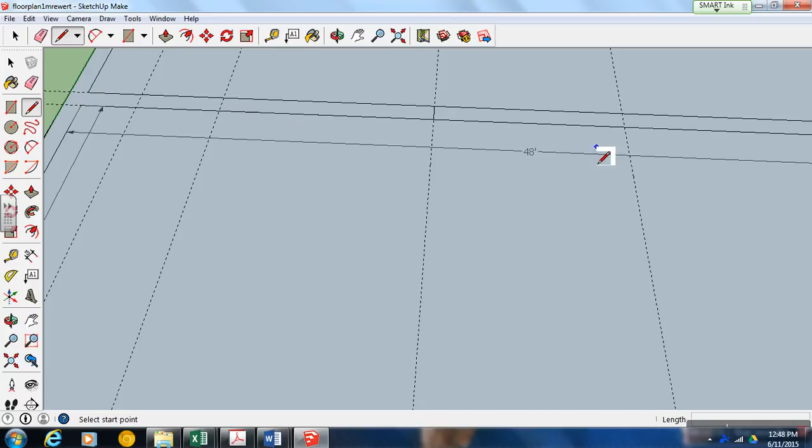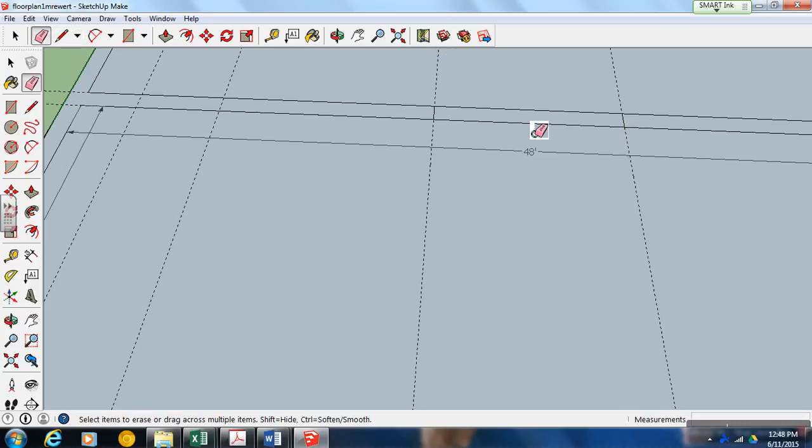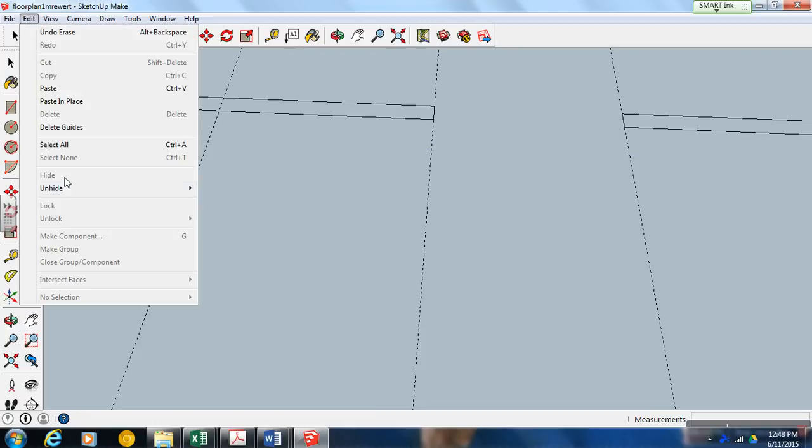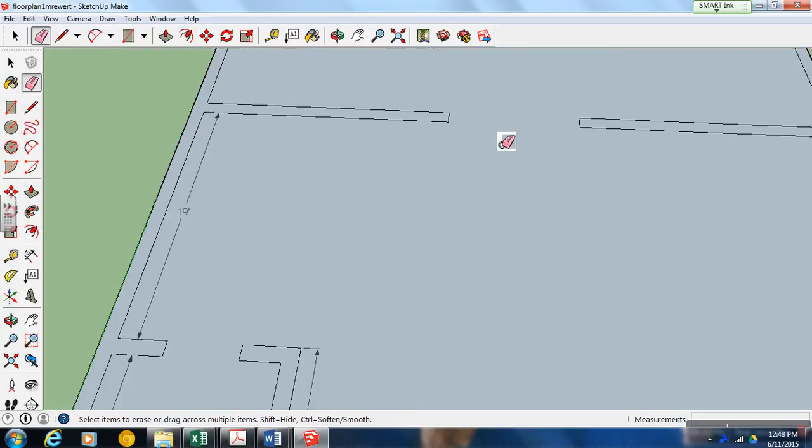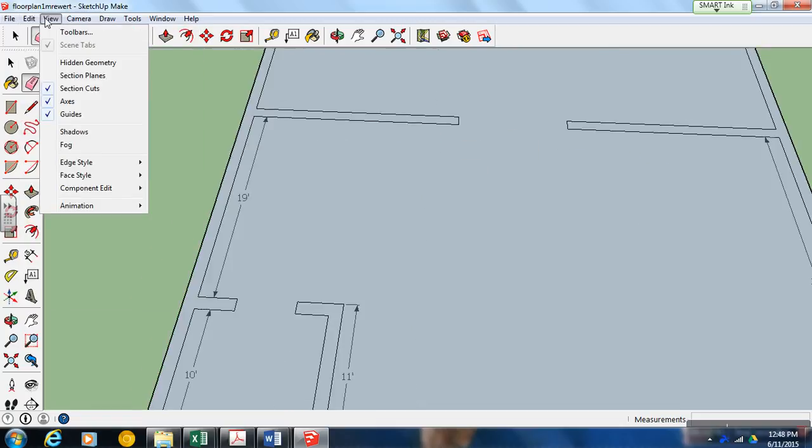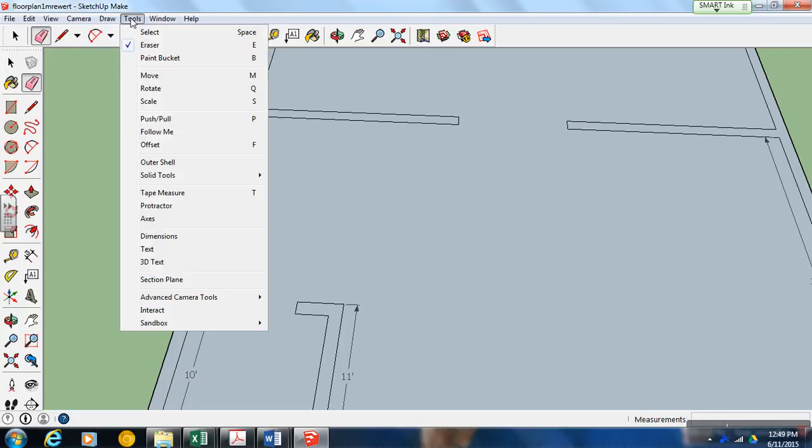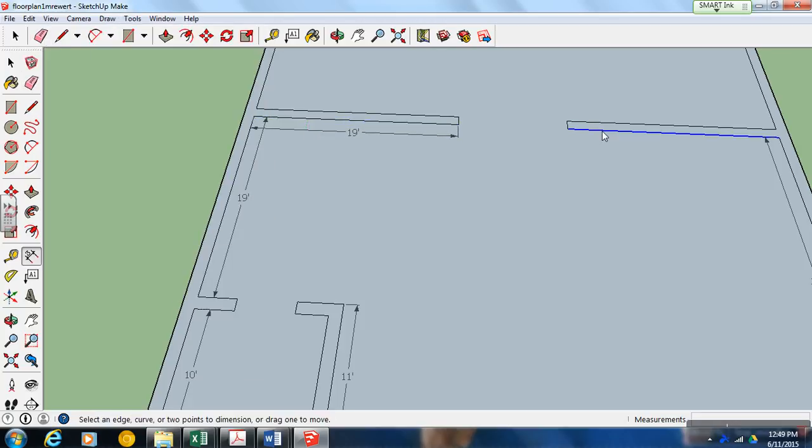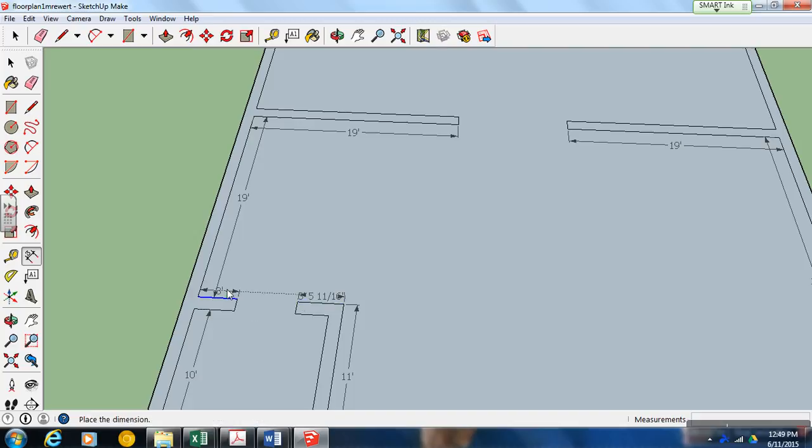Should be 19. Delete our guides. Add our new dimensions to our new walls. 19 and 19. And we have new walls here, so we're going to measure those out too. And there we are.